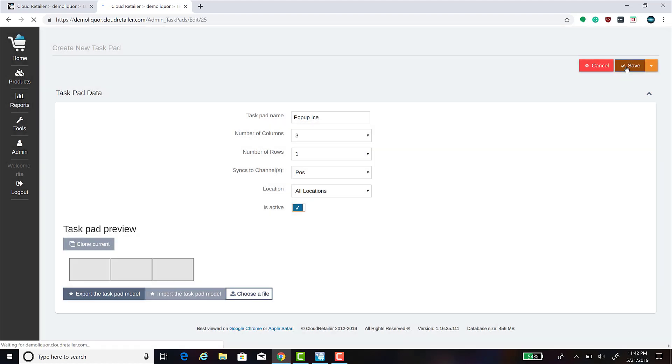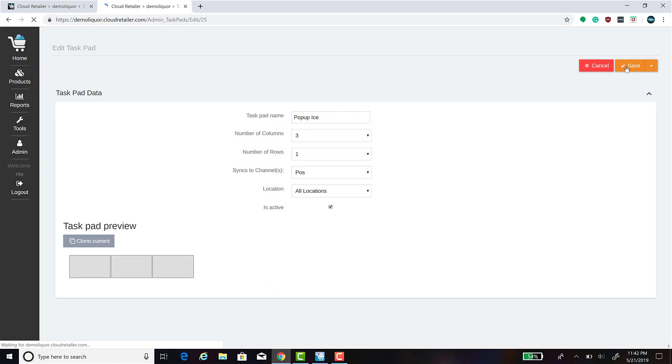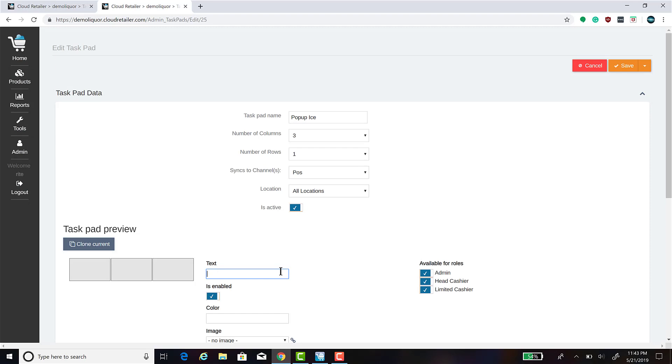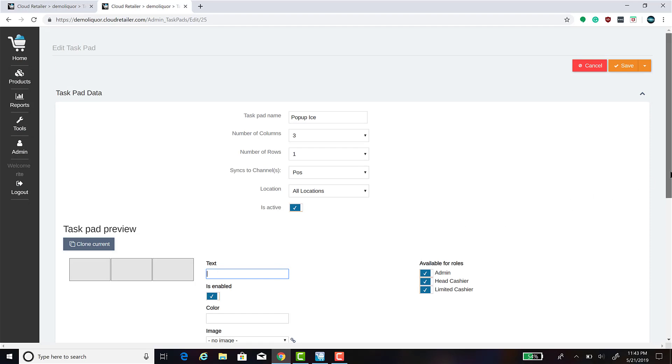Now that you have your pop-up task pad created, you can modify the buttons on it. I'm going to walk you through how to create a close button on the task pad.